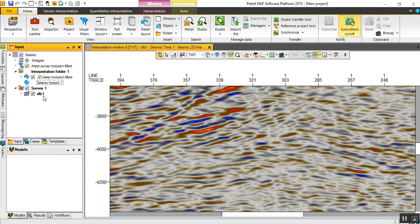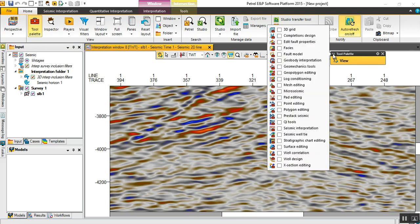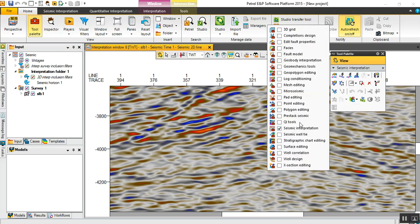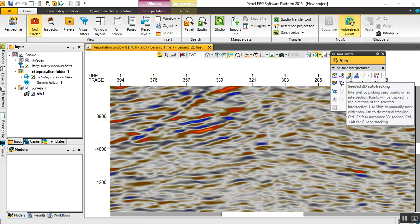By the way, this line is included in Petrel 2D seismic examples in any Petrel folder. Let's go to the tool palette and select seismic interpretation to see what available options there are. Our focus today is on CD 2D auto tracking.